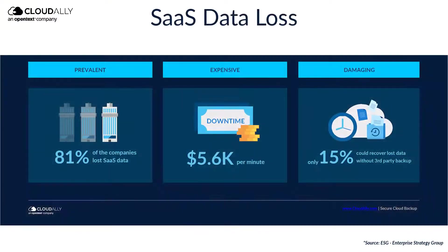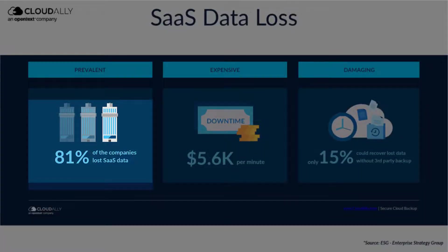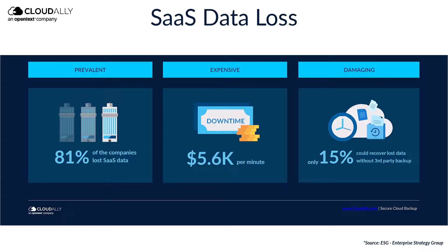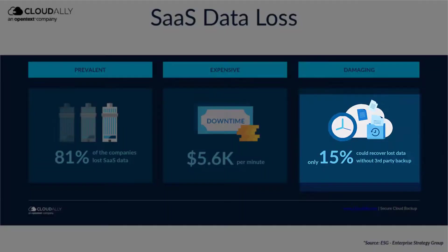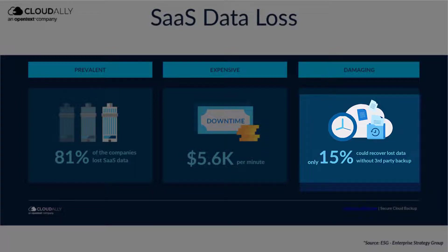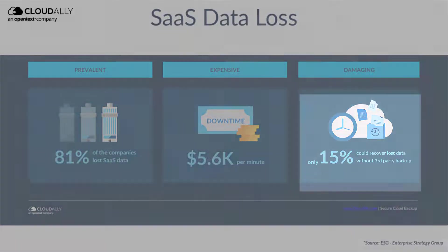In a recent study, it was found that 81% of companies surveyed lost Microsoft 365 data, and only 15% were able to recover it without a third-party backup service.